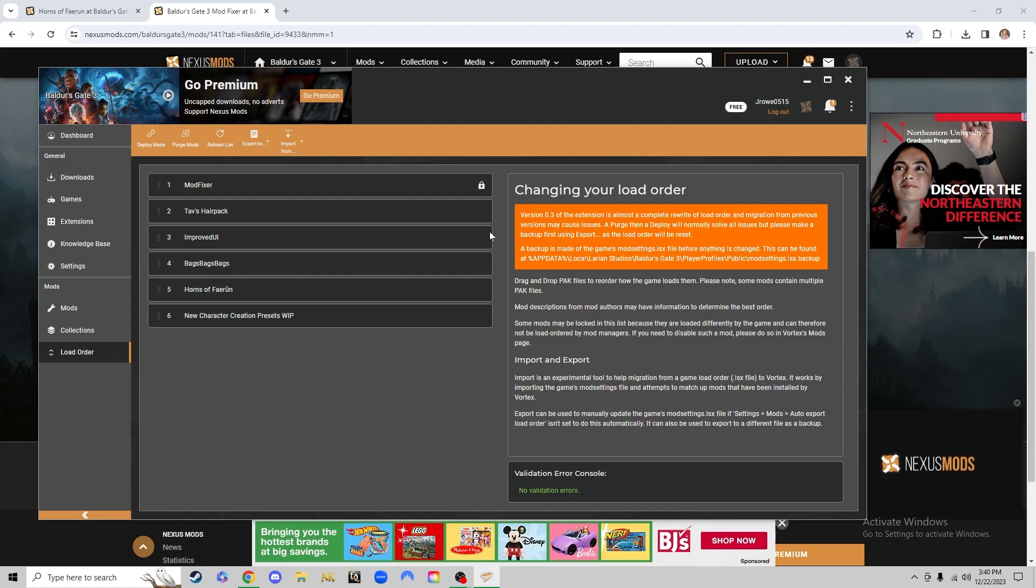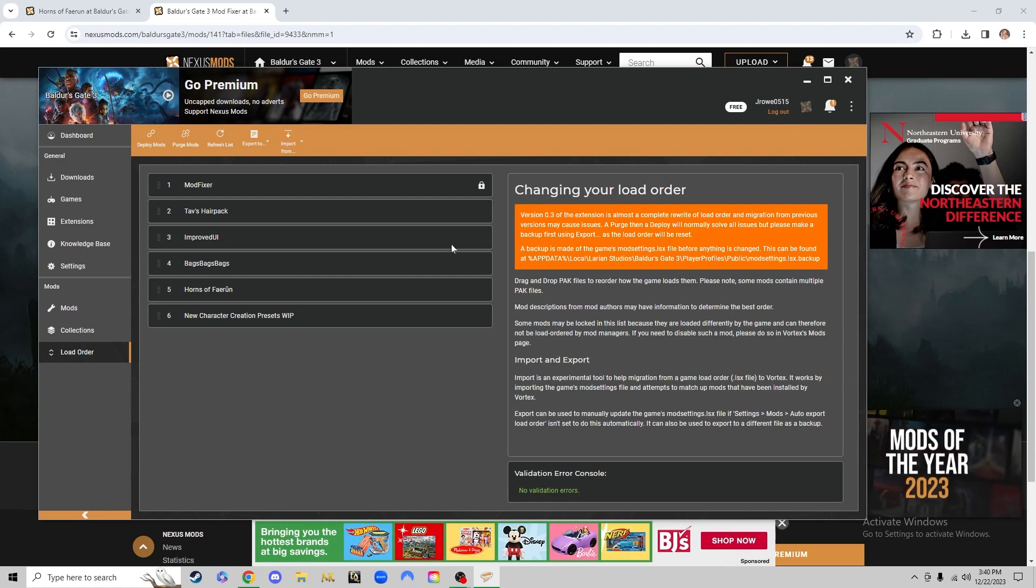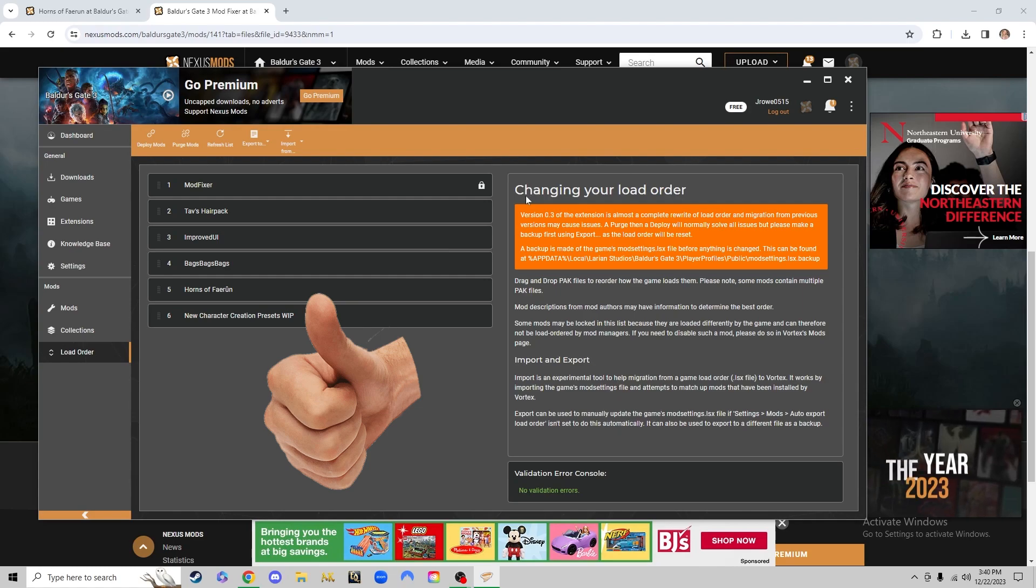One last little tip, you will have to have fully loaded into the game at least once for any of the mods to work. So just keep that in mind.